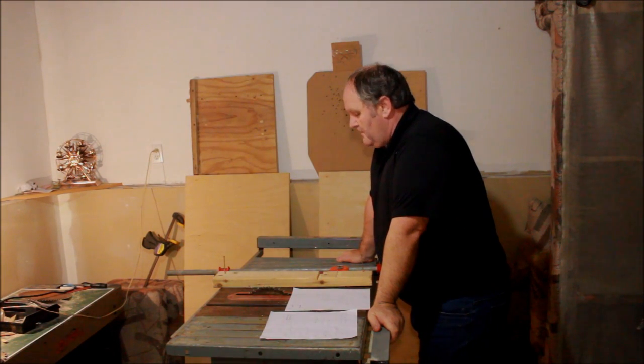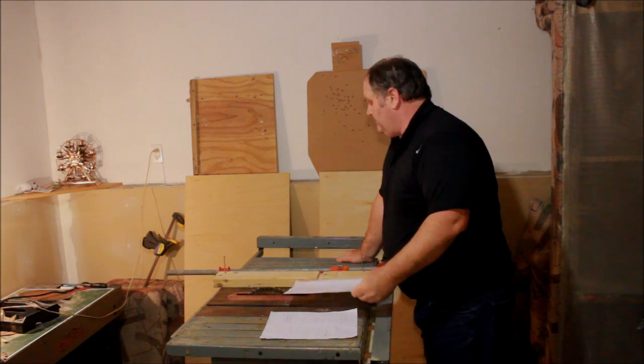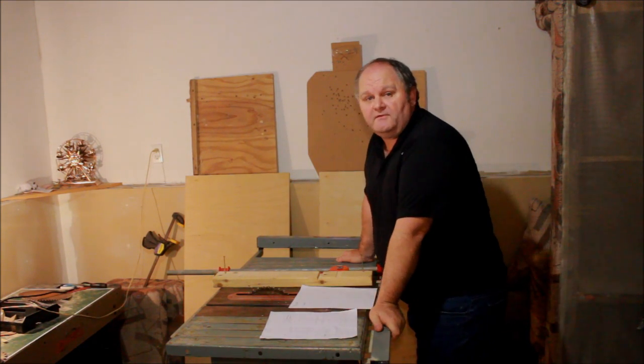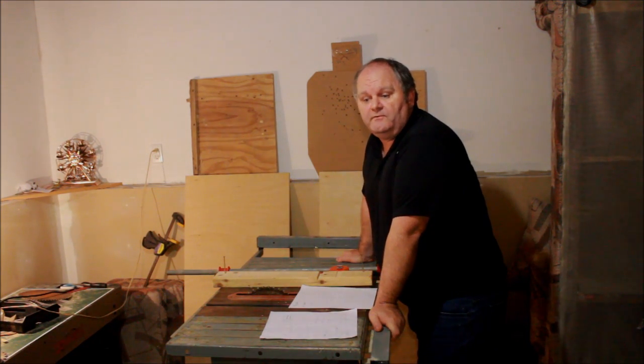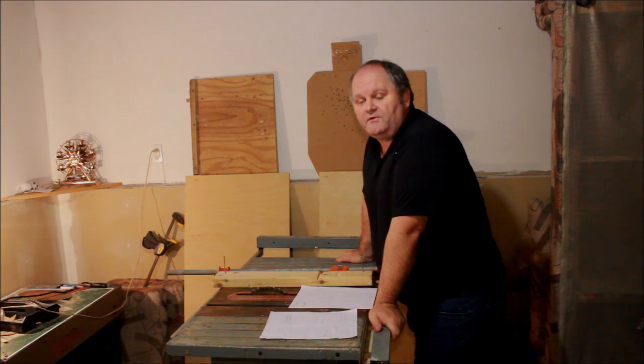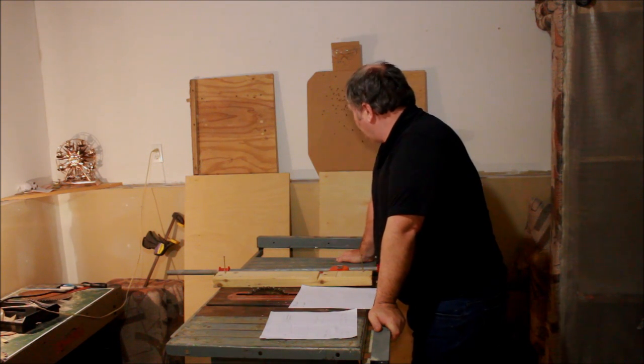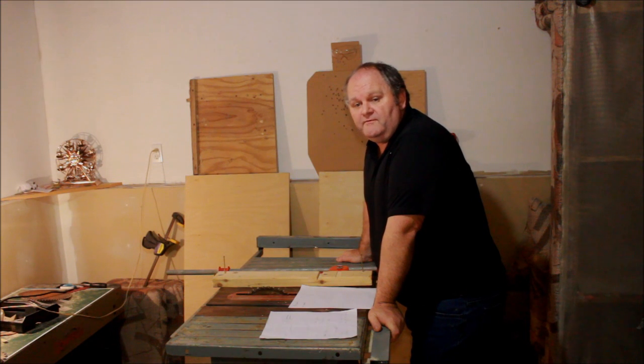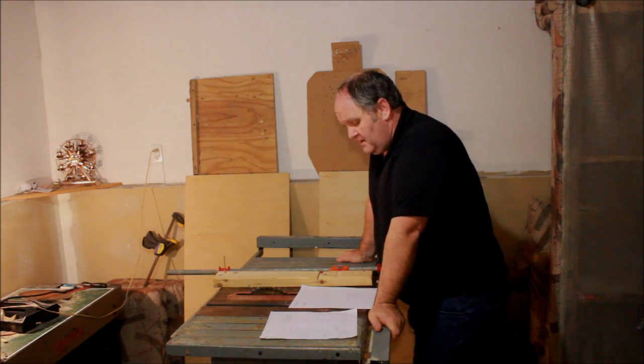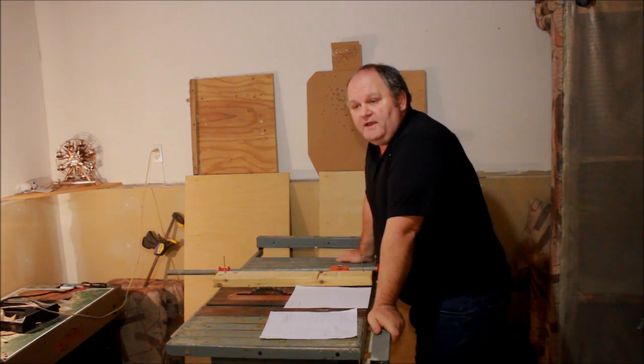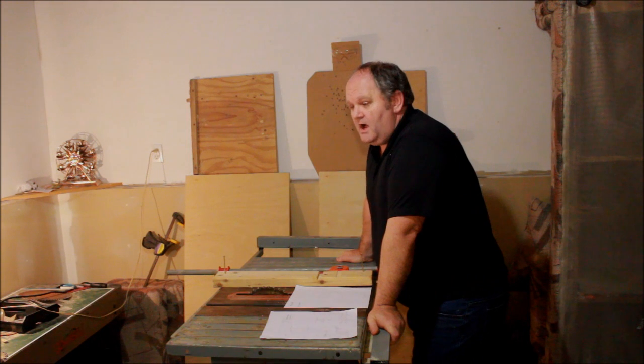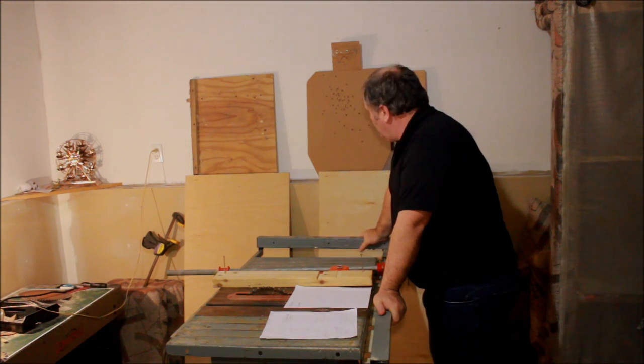All right, so I'm starting a new project. It's building some cabinets, some wall cabinets for the reloading room. The base cabinets and the countertop work really well, so what I'm going to do now is build three cabinets, two 24-inch cabinets and a 30-inch cabinet, and they're going to be about 28 inches high.